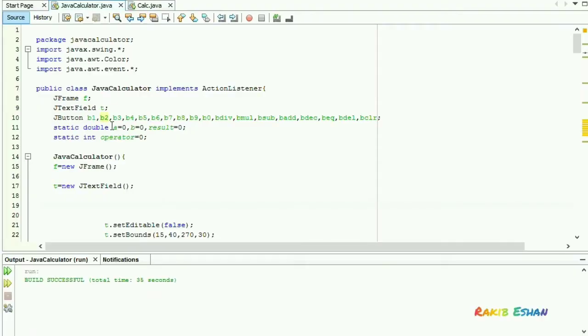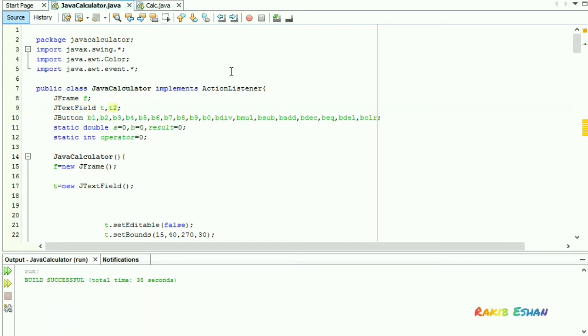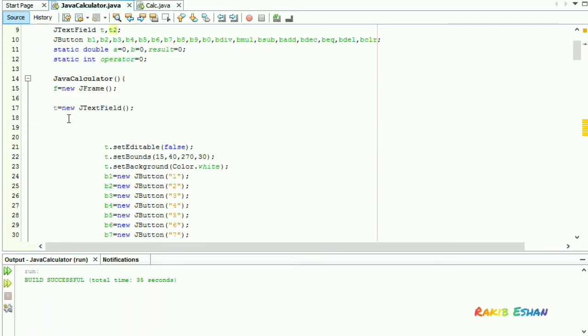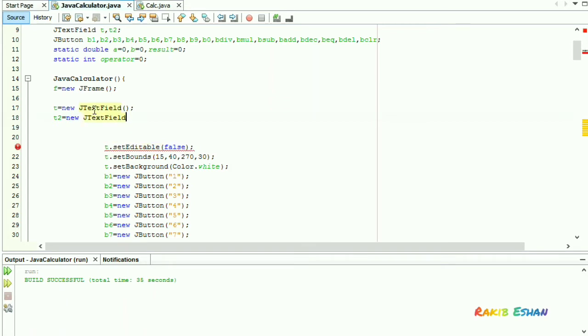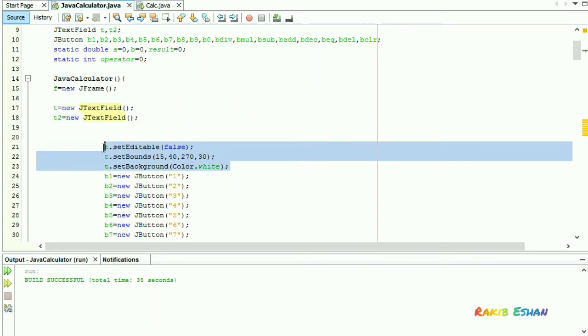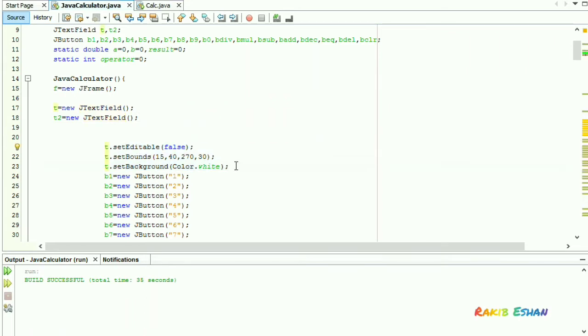Now we will add a backspace to our calculator. Let's define another text field, t2. t2 will be a new JTextField. We will do the same thing as we have done with the first text field t.